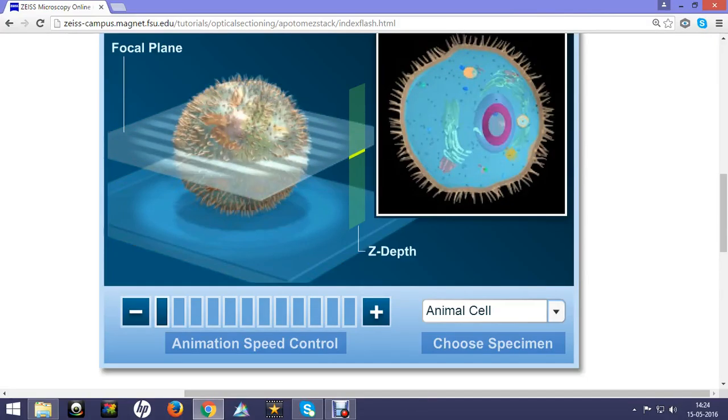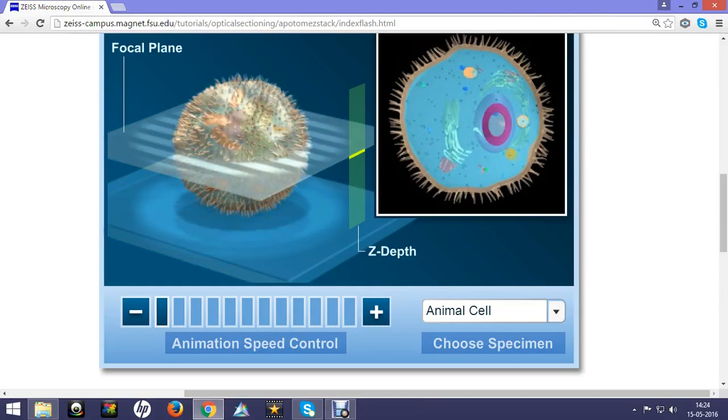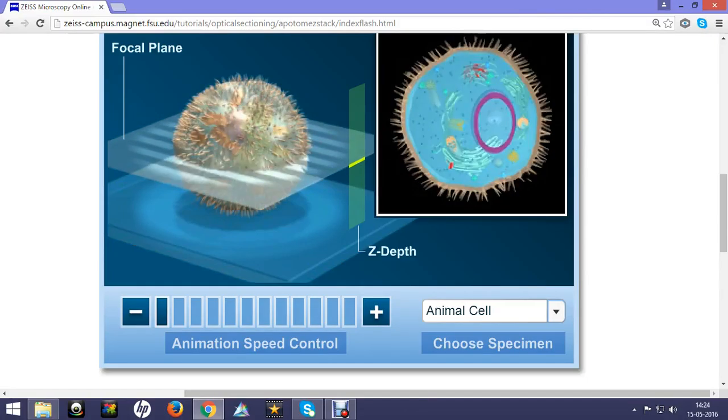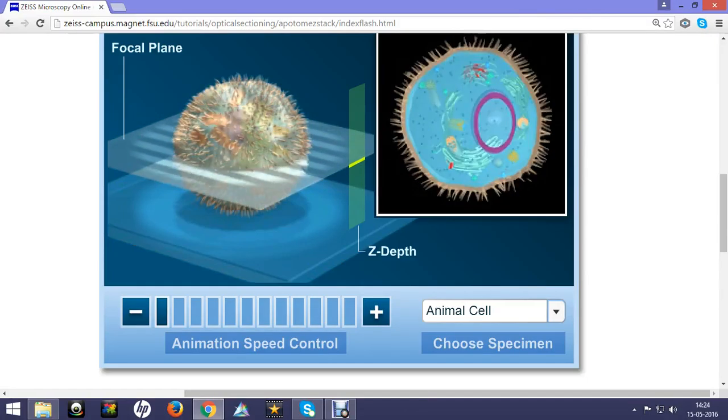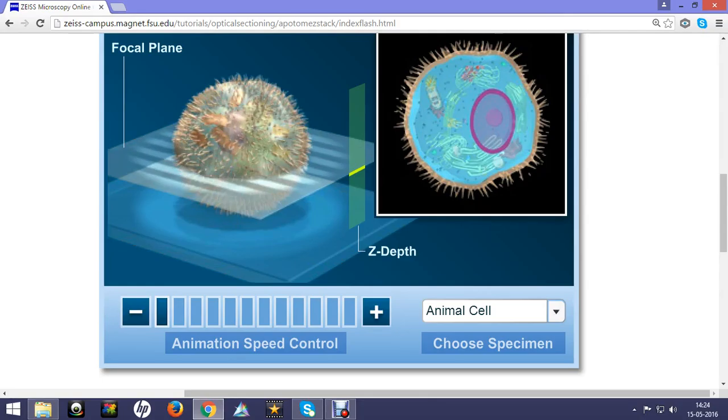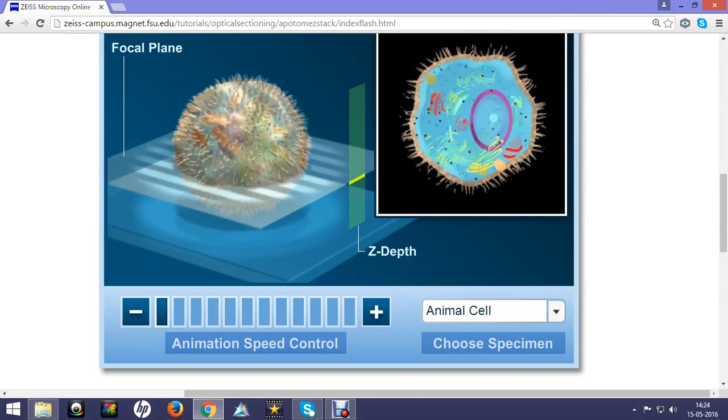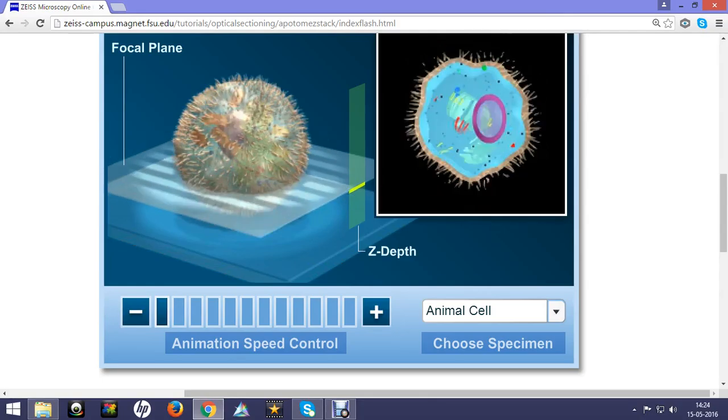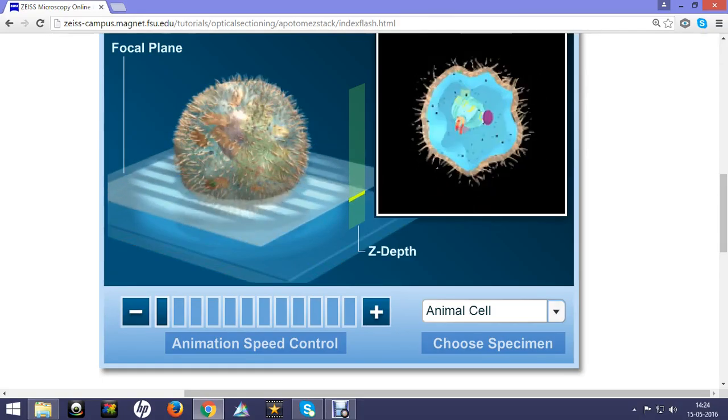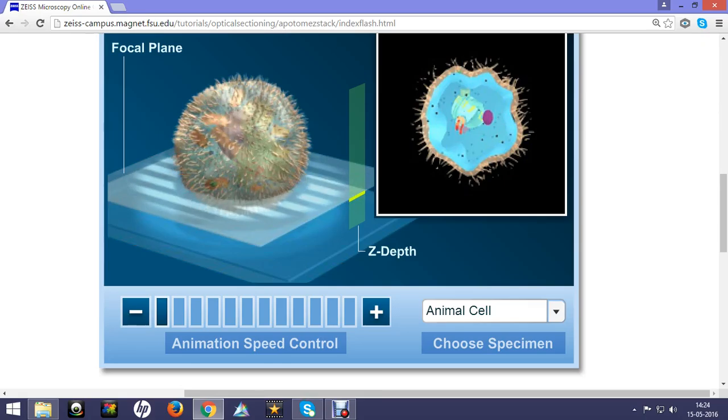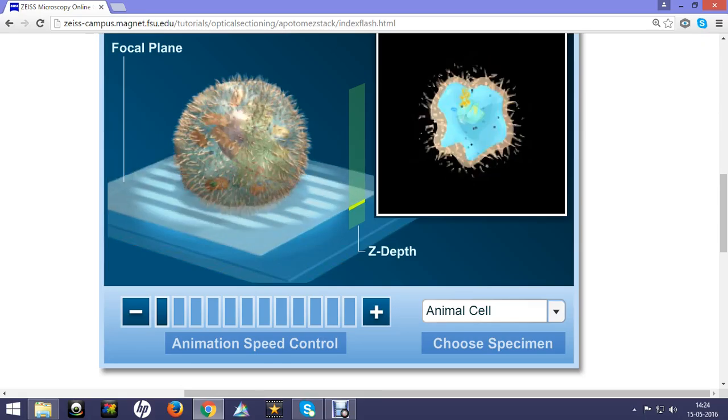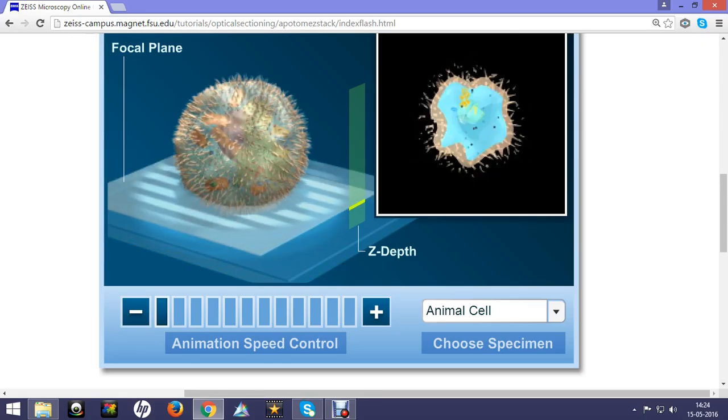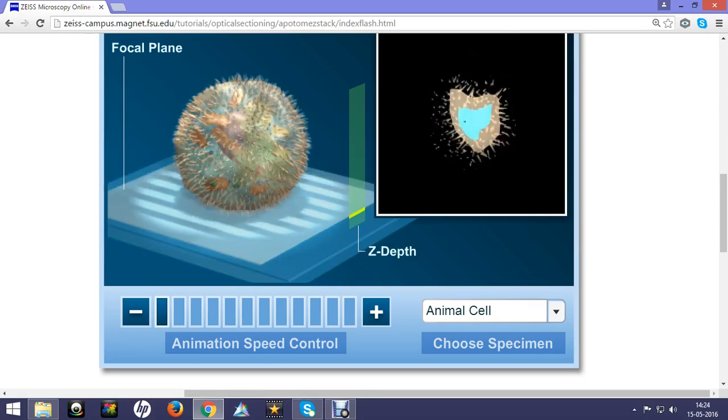Hi, in this video I'm going to demonstrate the optical sectioning property of our confocal microscope or any good kind of apotome microscope. On the left hand side you can see there is an animal cell and on the right hand side in the inset you can see the cross sectional view.